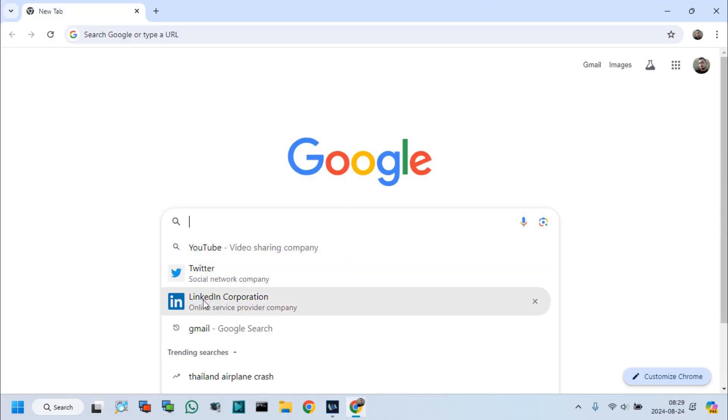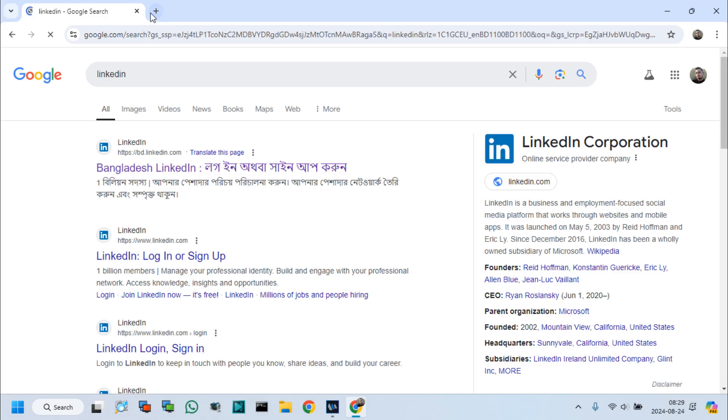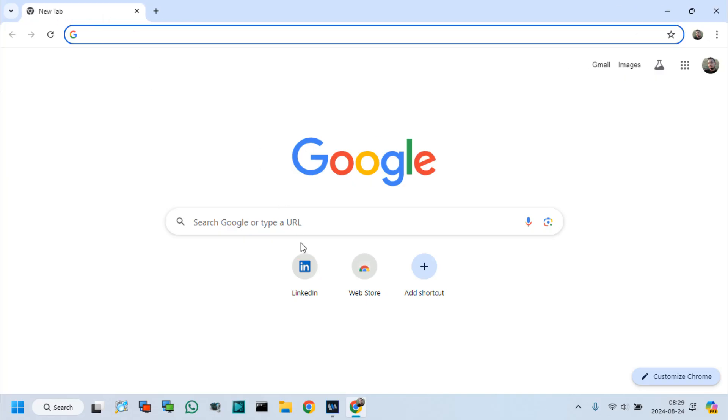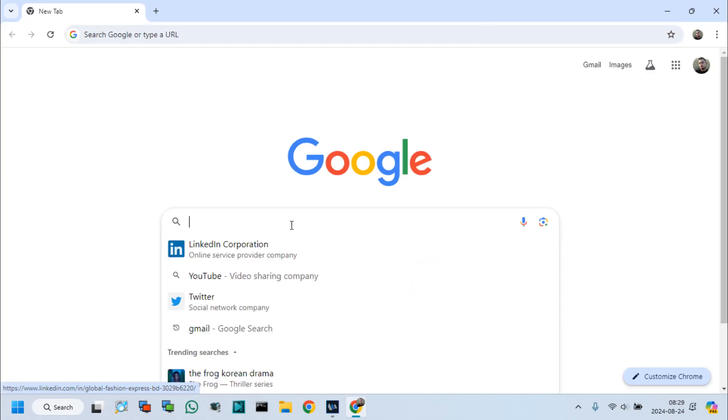Friends, you all know that searching information is kept in the browser's history after searching for anything from our browser.